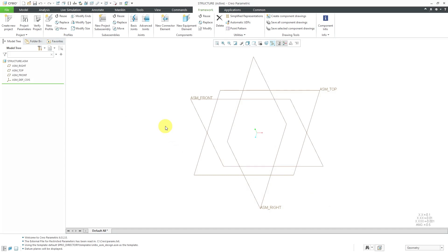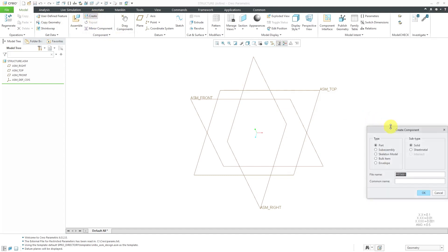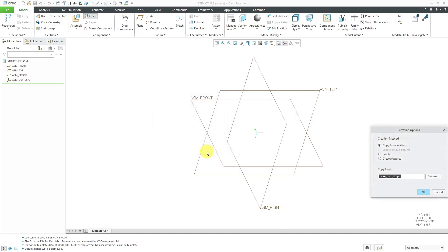The basis for your frame is going to be a bunch of curves or points. You could create those curves and points as assembly-level features, but I prefer to do it in a skeleton. Let's go to the Model tab and click the Create button. In the Create Component dialog box, I'm going to choose Skeleton Models. Here's the default name that Creo Parametric is suggesting — I'm happy with that, so I will click OK.